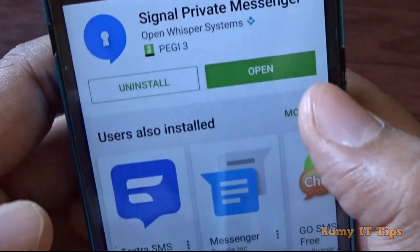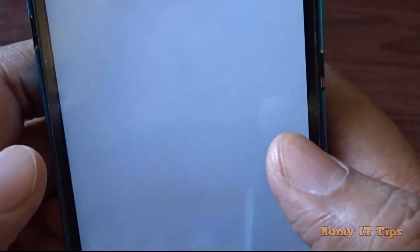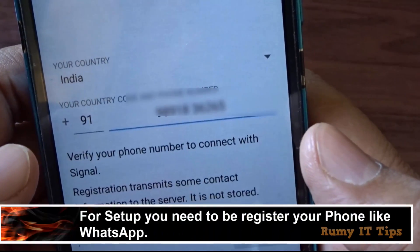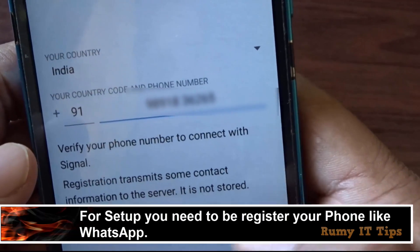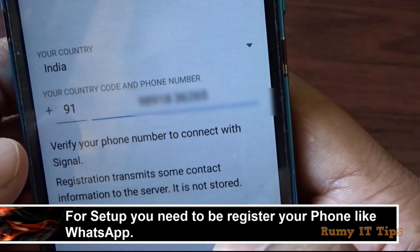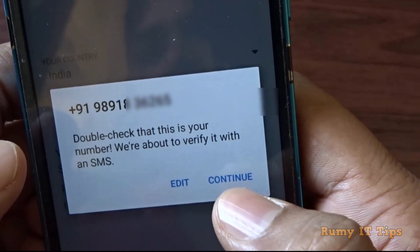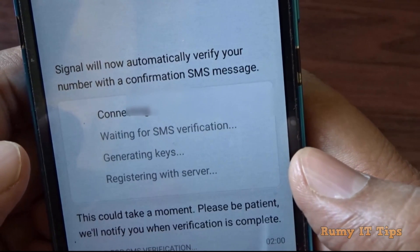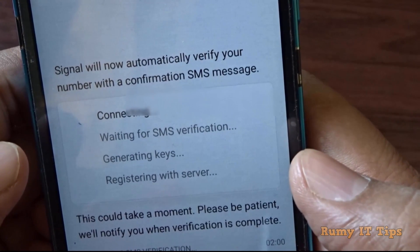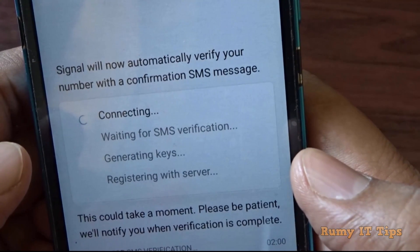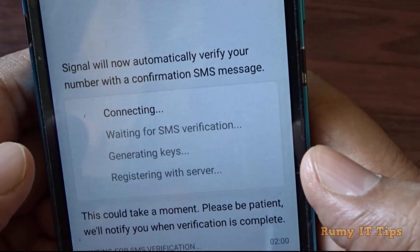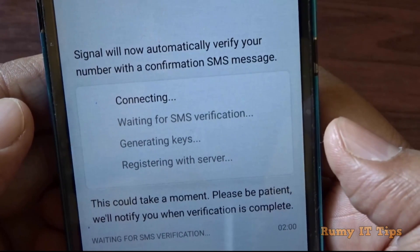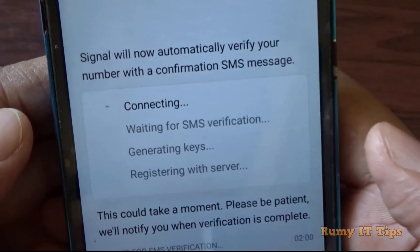As you can see, I downloaded the app. You only need to enter your number — whatever country number you have — and then just register. Same as WhatsApp, you need to verify via SMS verification. It's the same process as WhatsApp, but it's far more secure. Hope you like my video, please subscribe. Thanks for watching.